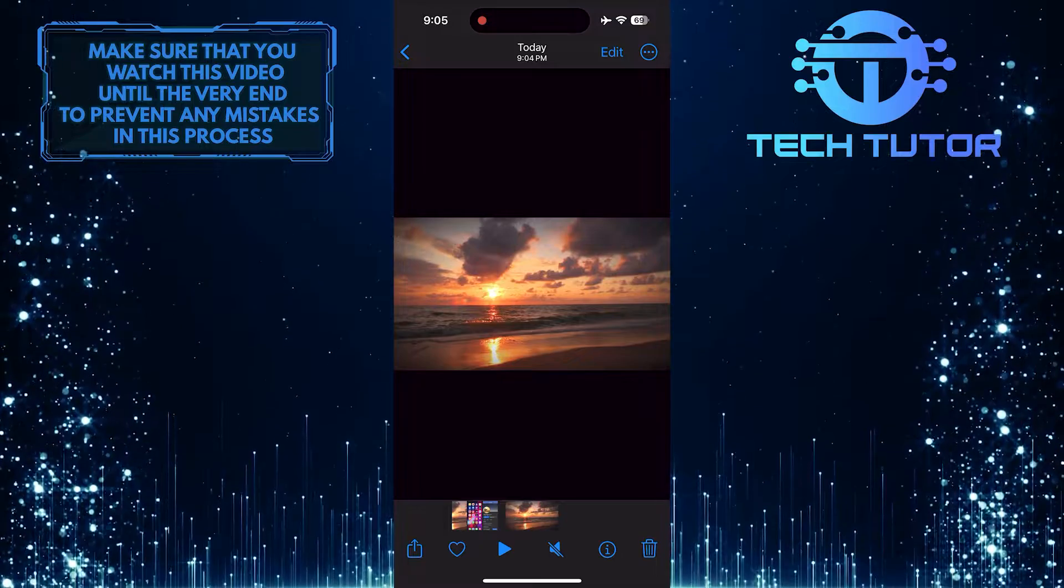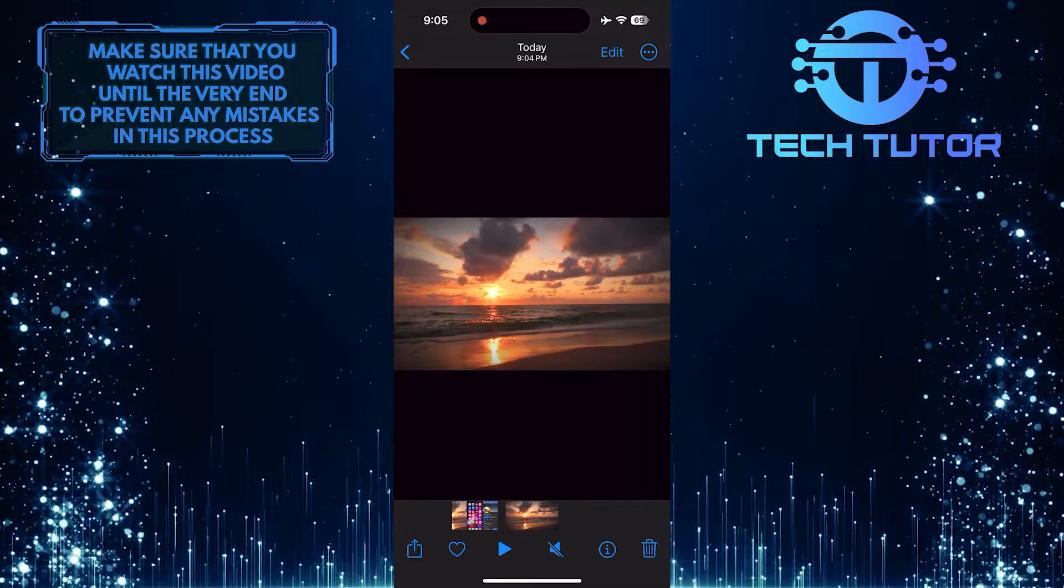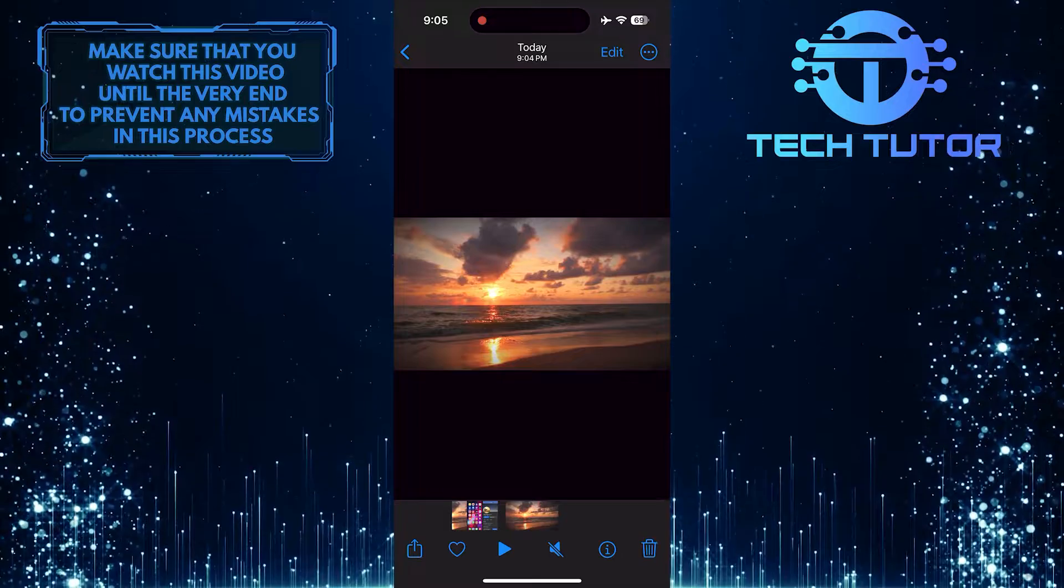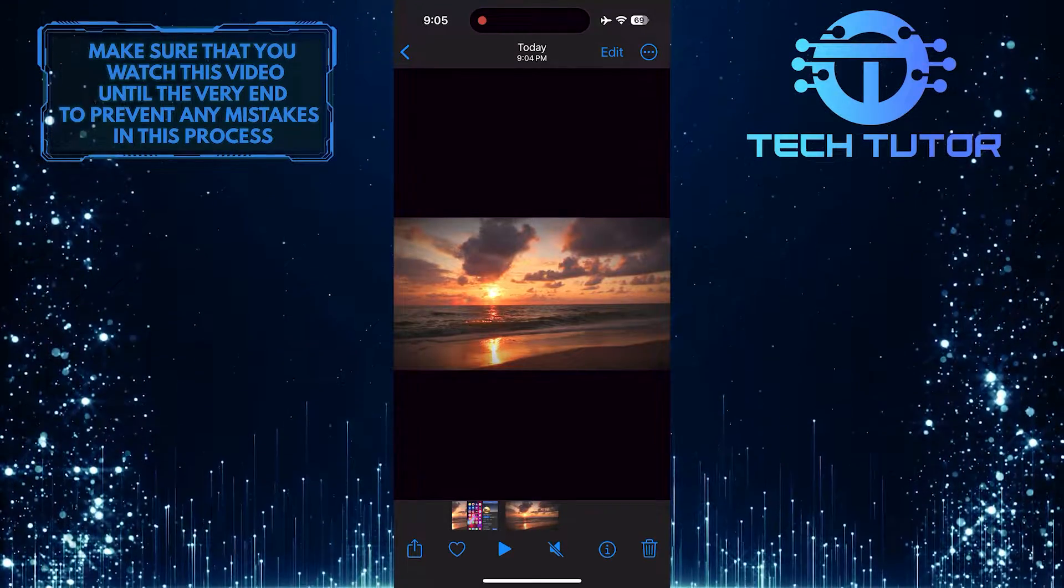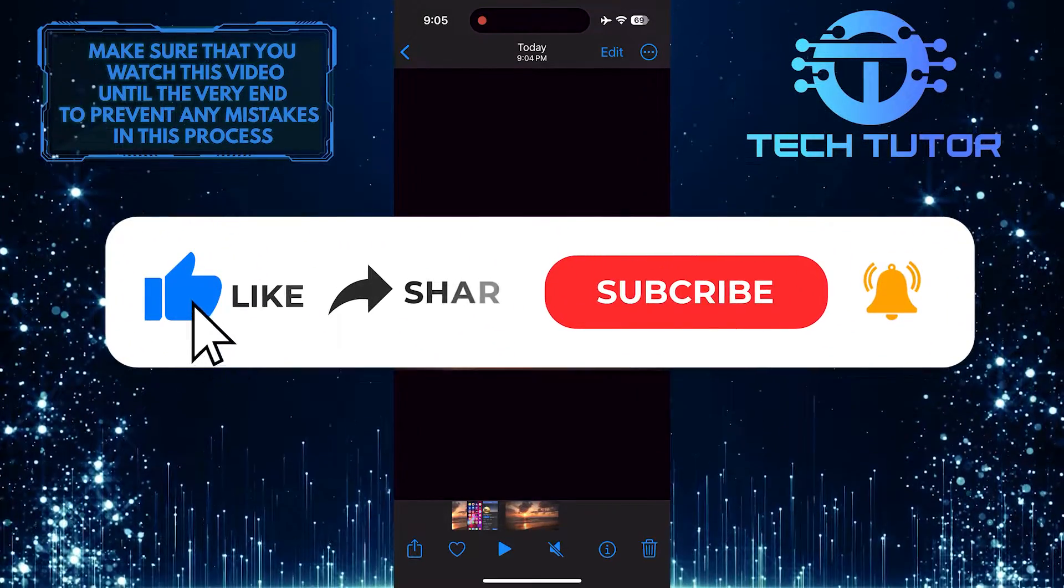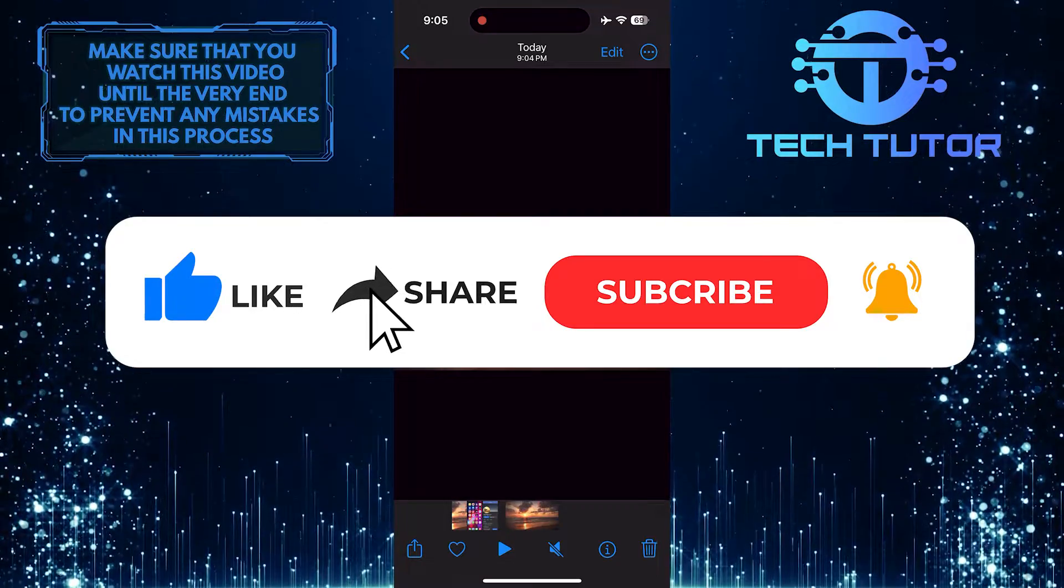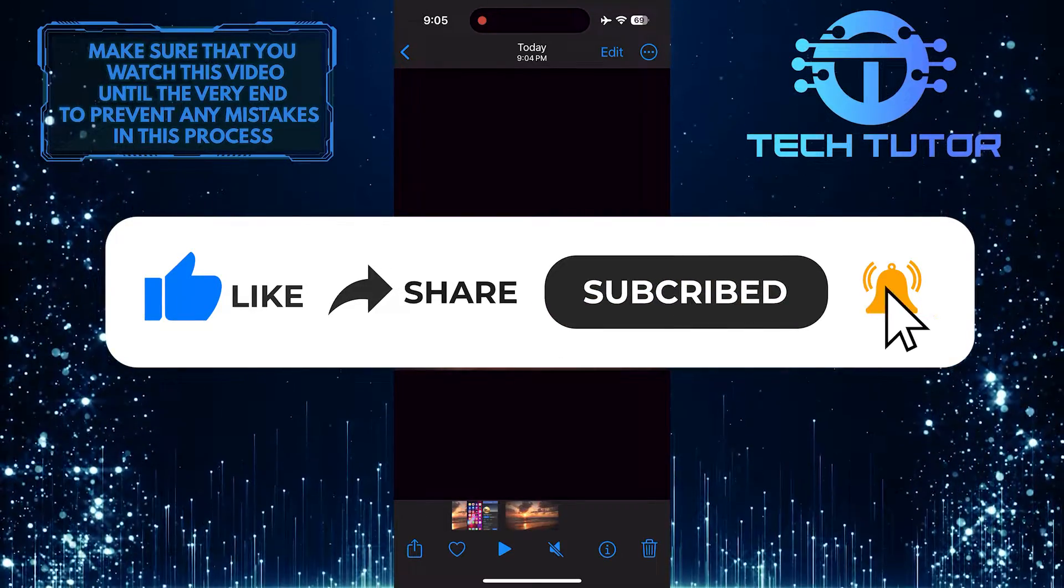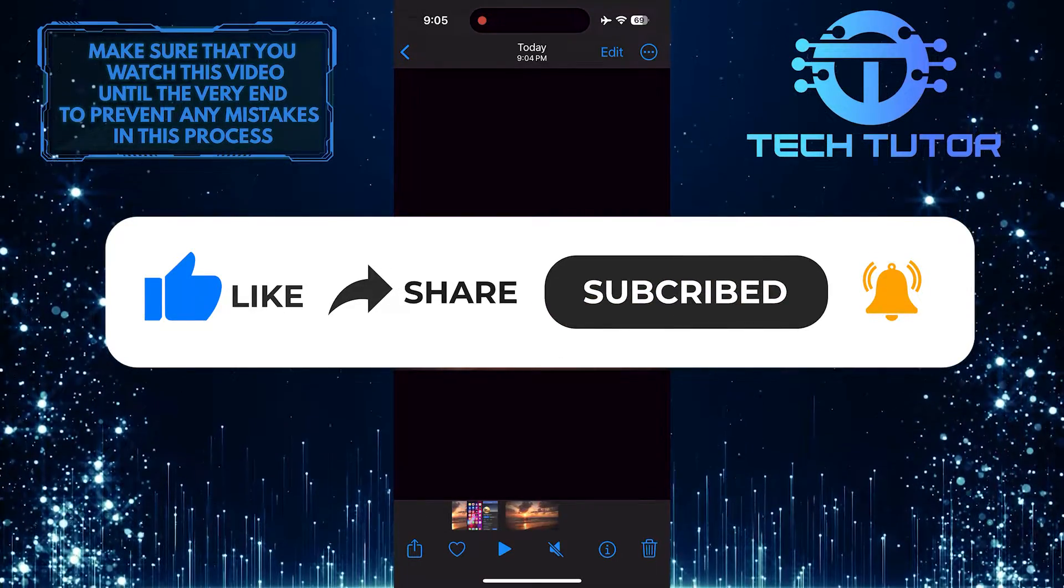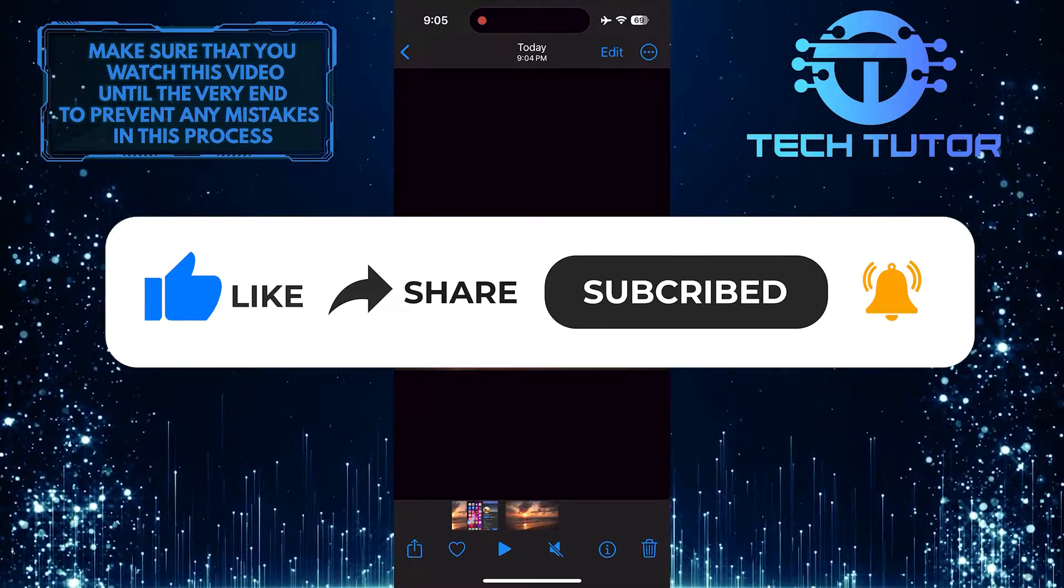So that wraps up this tutorial. If you have any questions about this whole process, please let me know in the comments section below. And if this video helped you out, please give it a big thumbs up and subscribe to this channel for more tutorial videos like this one. Thank you so much for watching and have a good day.